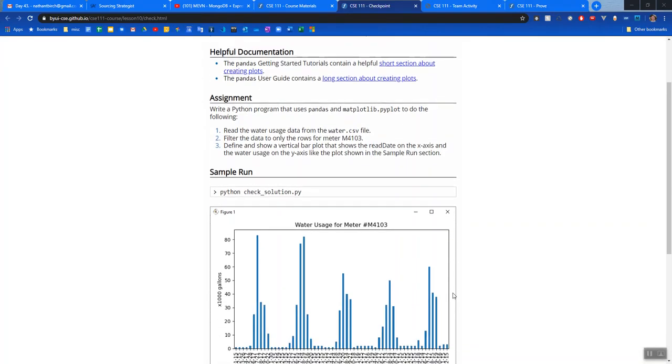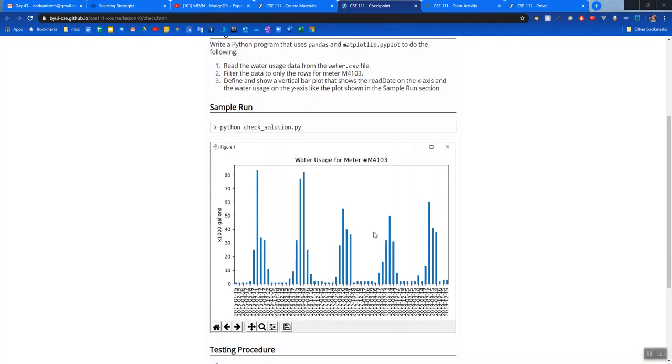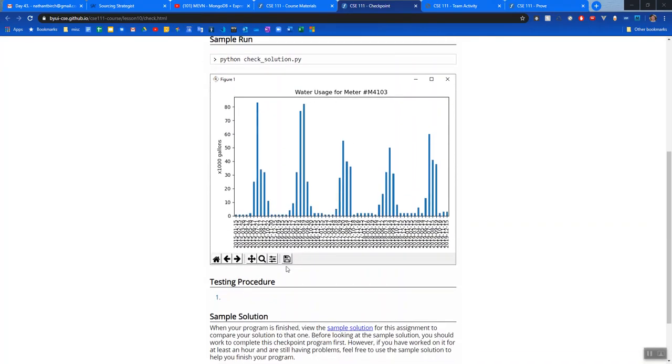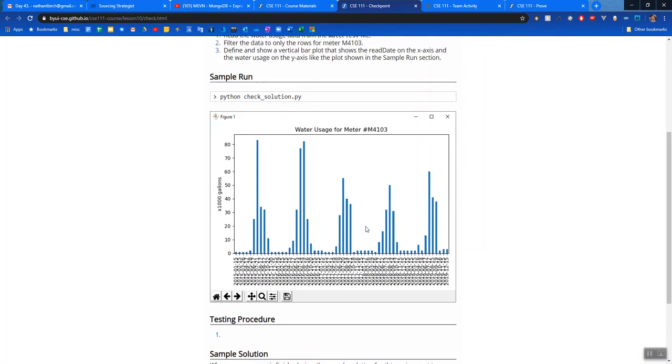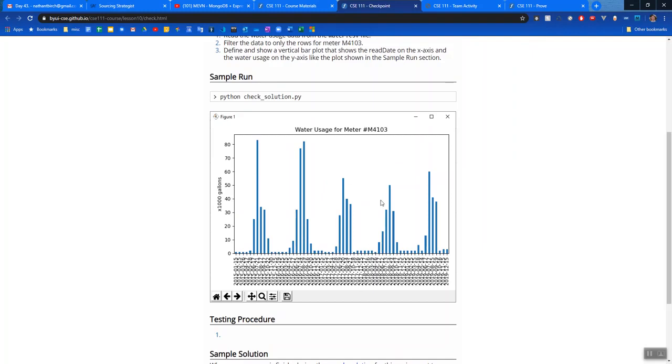Down here in the sample run section we have this graph. You'll notice that this testing procedure, at least currently while I'm doing this video, is empty. So what I would do for testing this is to just run it and try to get yours to look like this. I'm working with the same csv file so it'll look exactly like this.